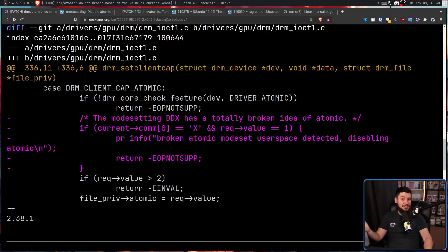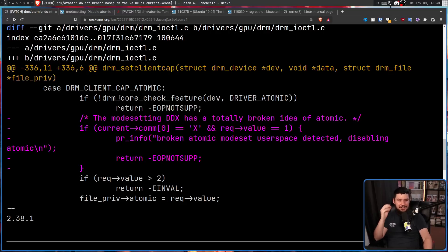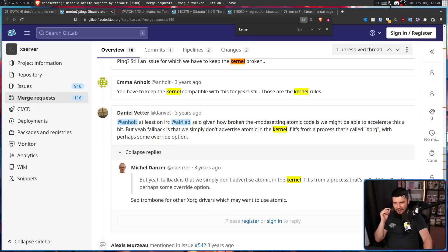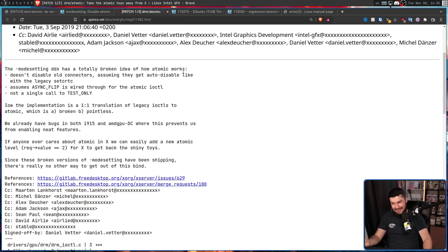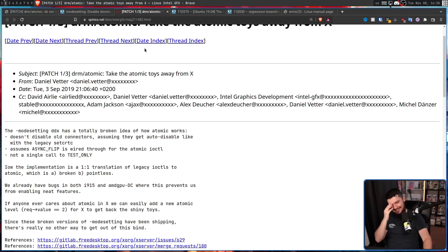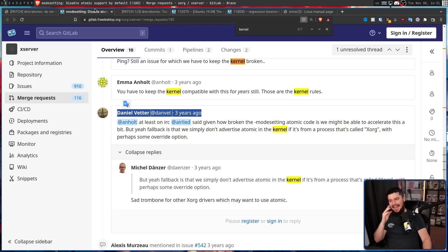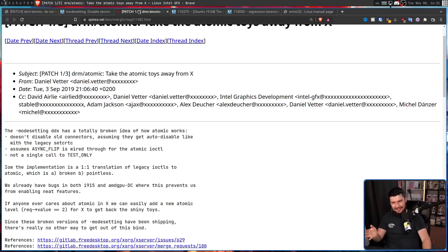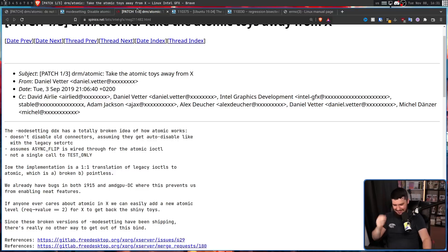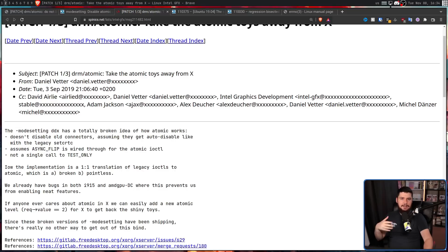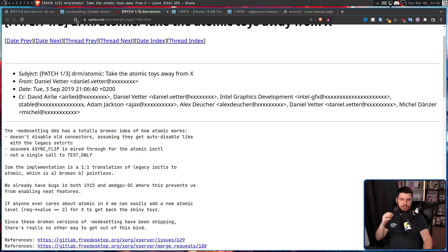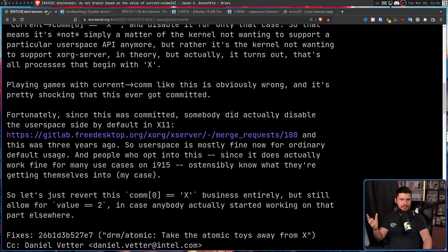Also, in case you forgot the name of the guy who made the original patch, Daniel Vetter, it's the same guy. The same guy who's saying, hey, maybe we have a workaround is the same guy who brought in the patch that forced there to be a workaround. I don't understand.